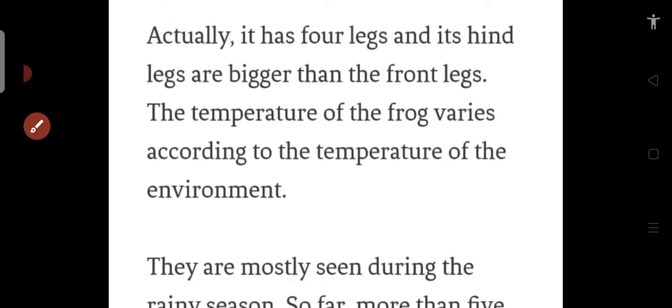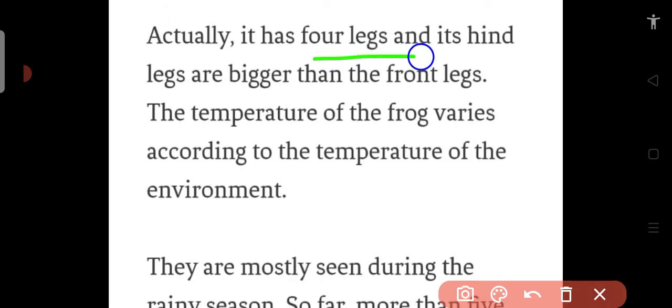Actually, it has 4 legs and its hind legs - hind legs means the back legs - are bigger than the front legs.